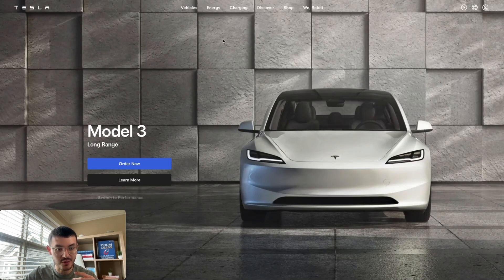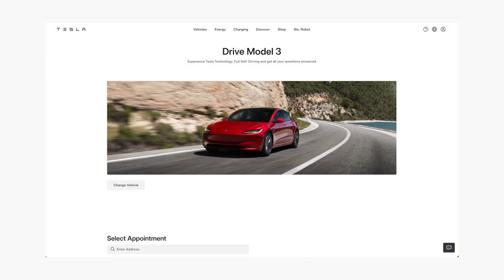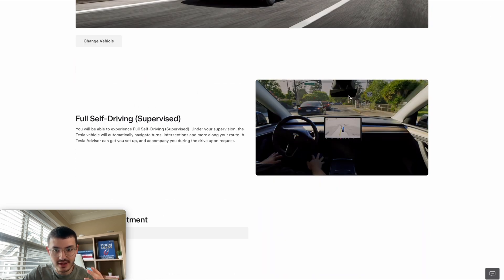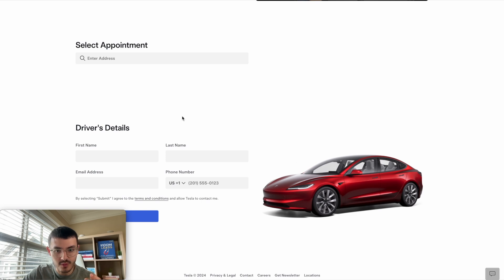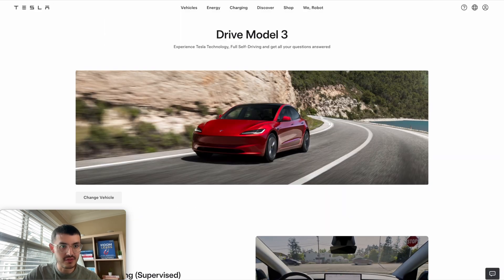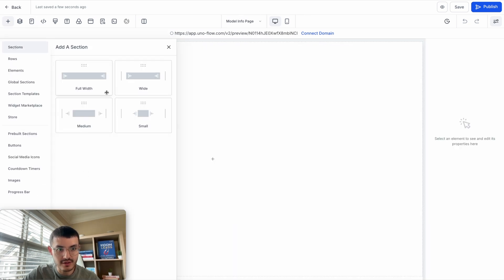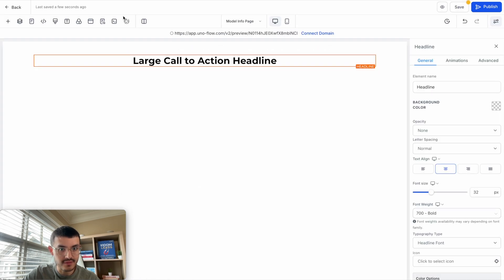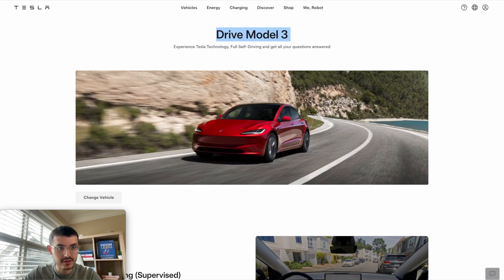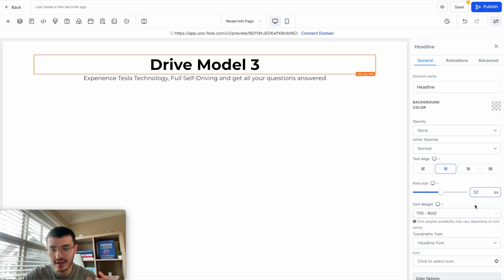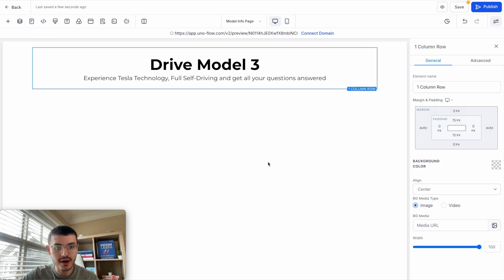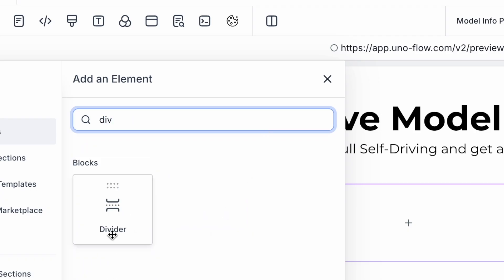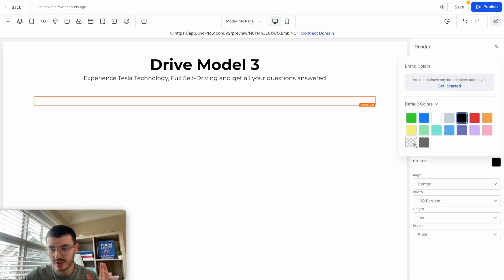For the second section — a Model 3 info page — we have a main section with some text, a video, and a form with an image. Let's go back to GoHighLevel and start a new page from scratch. I'll add a full width section with a one-column row containing a headline. After that, I'll add a sub headline. Let me copy the text and paste it, with a font size of 52 for the headline. I'll add another one-column row where I'll add a transparent divider — you'll see why in a moment.